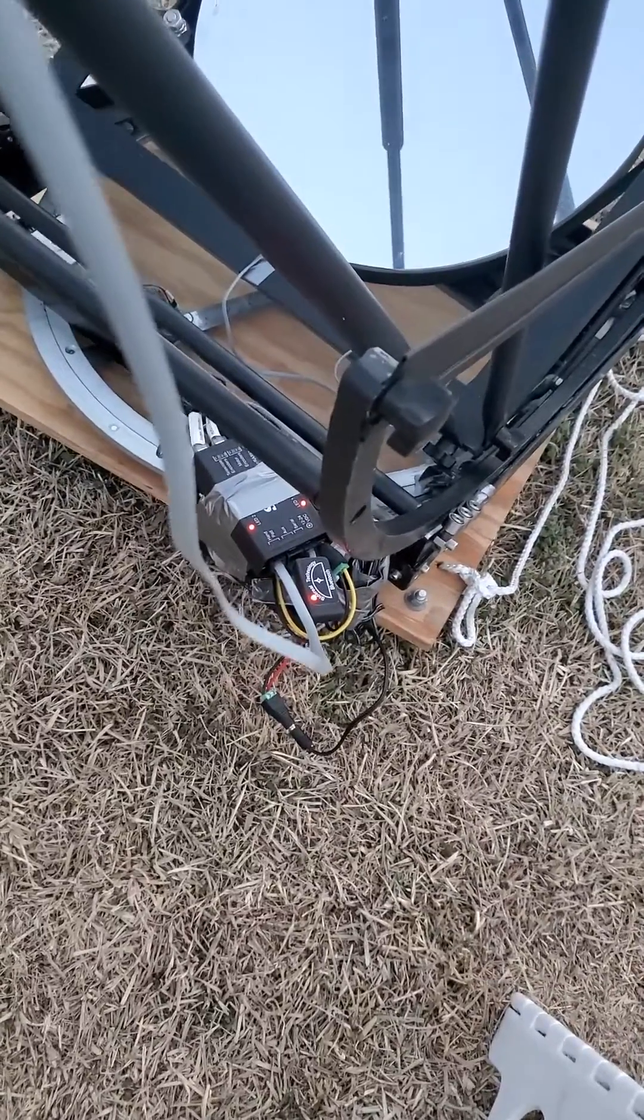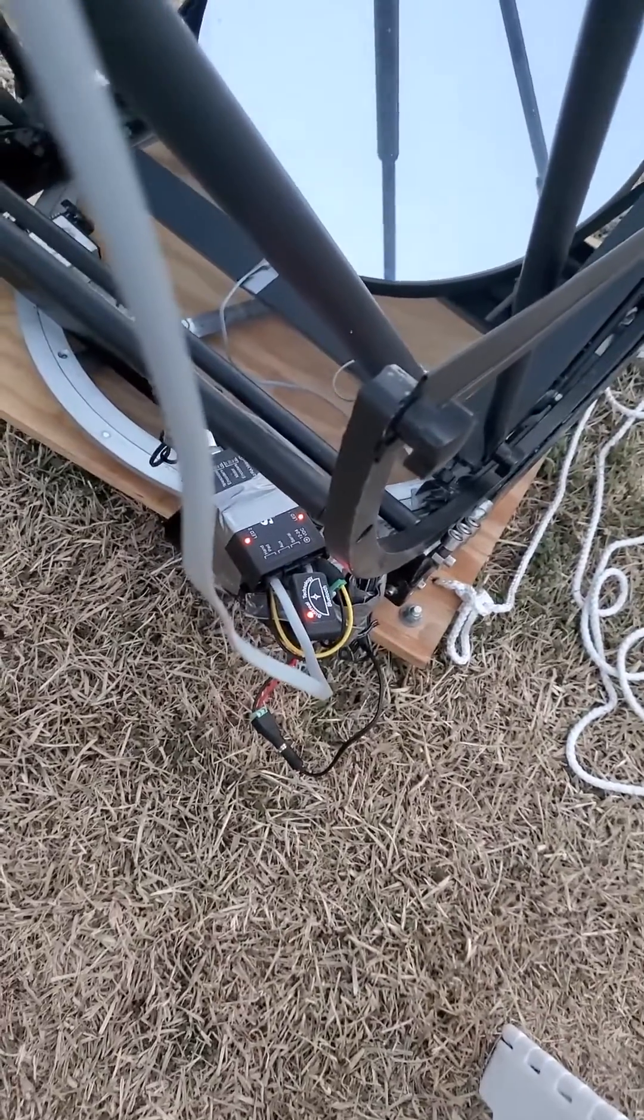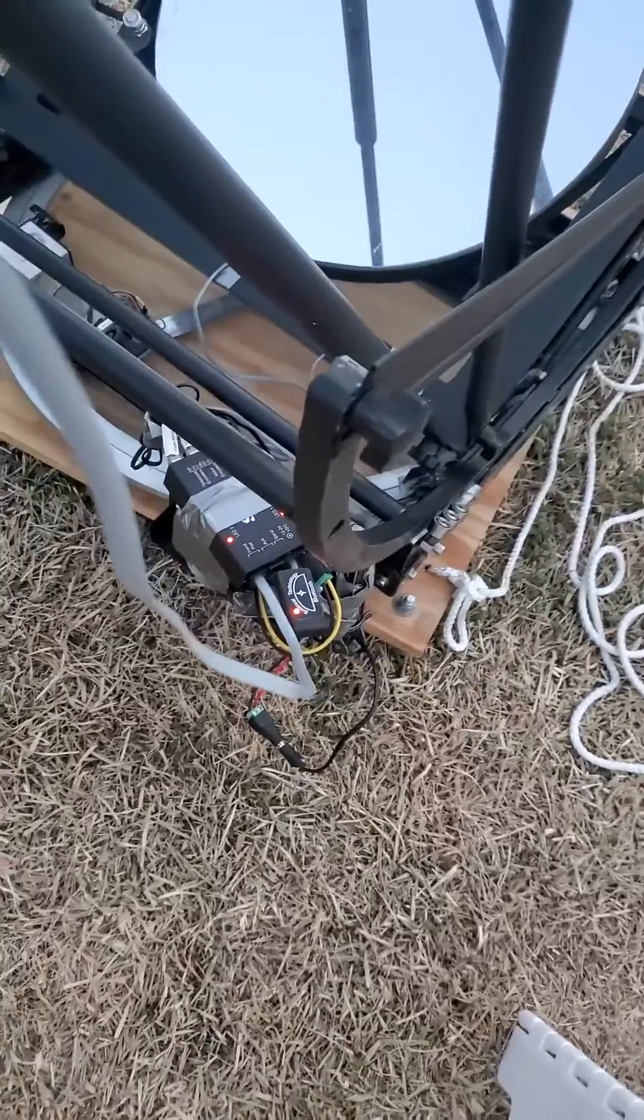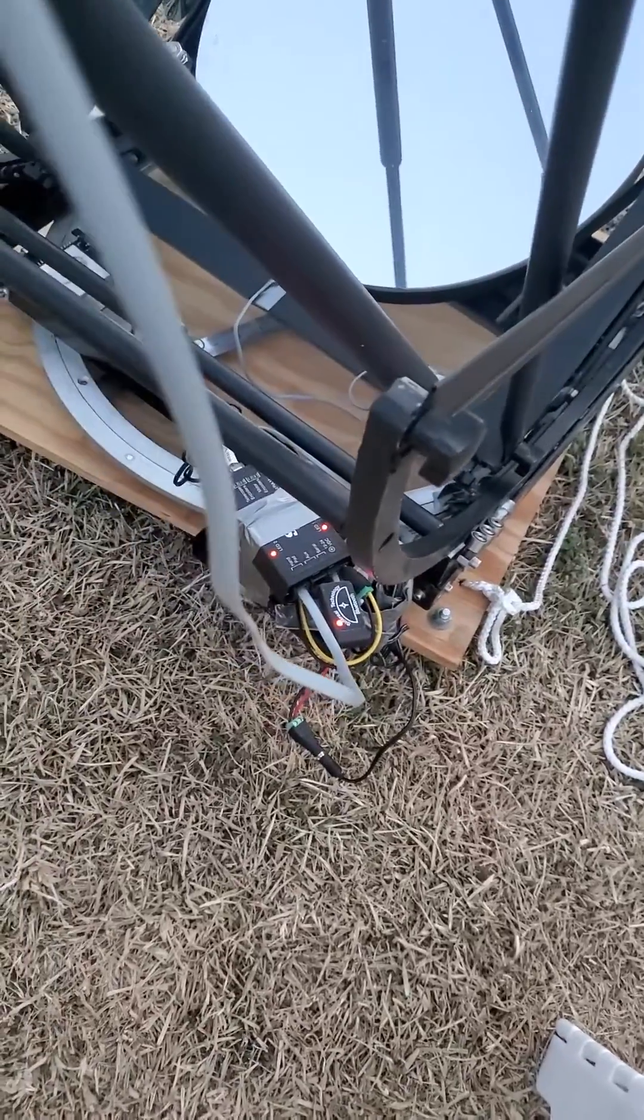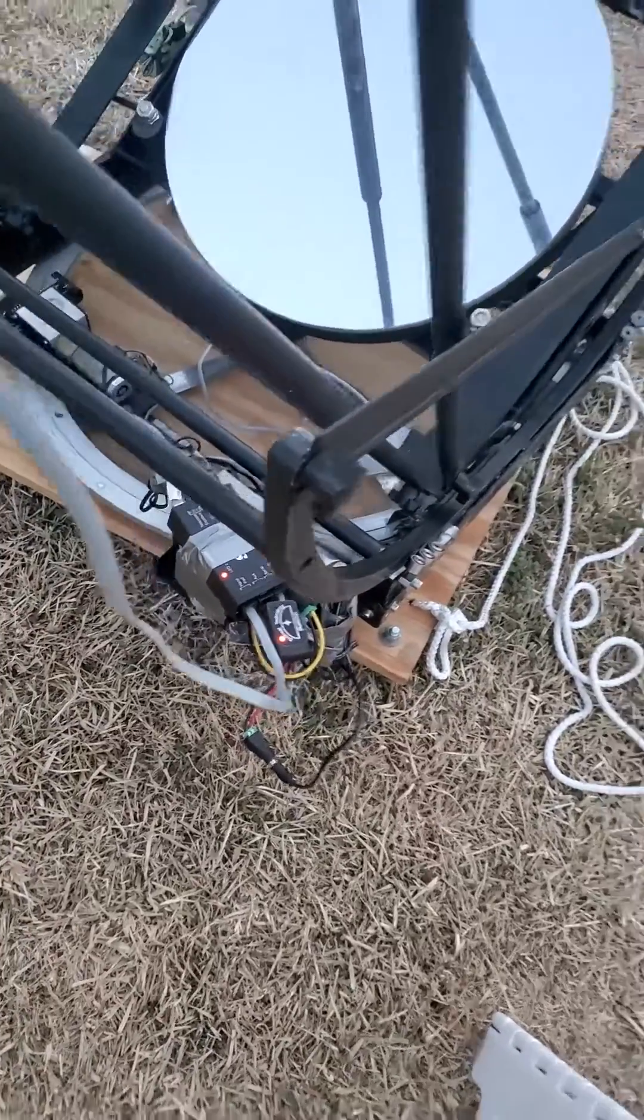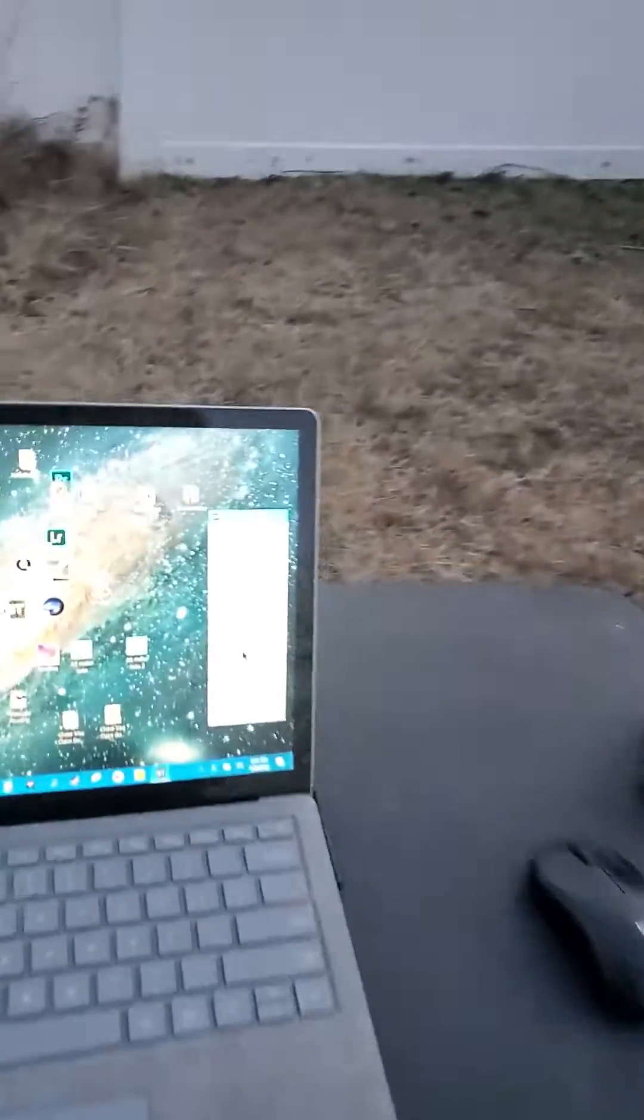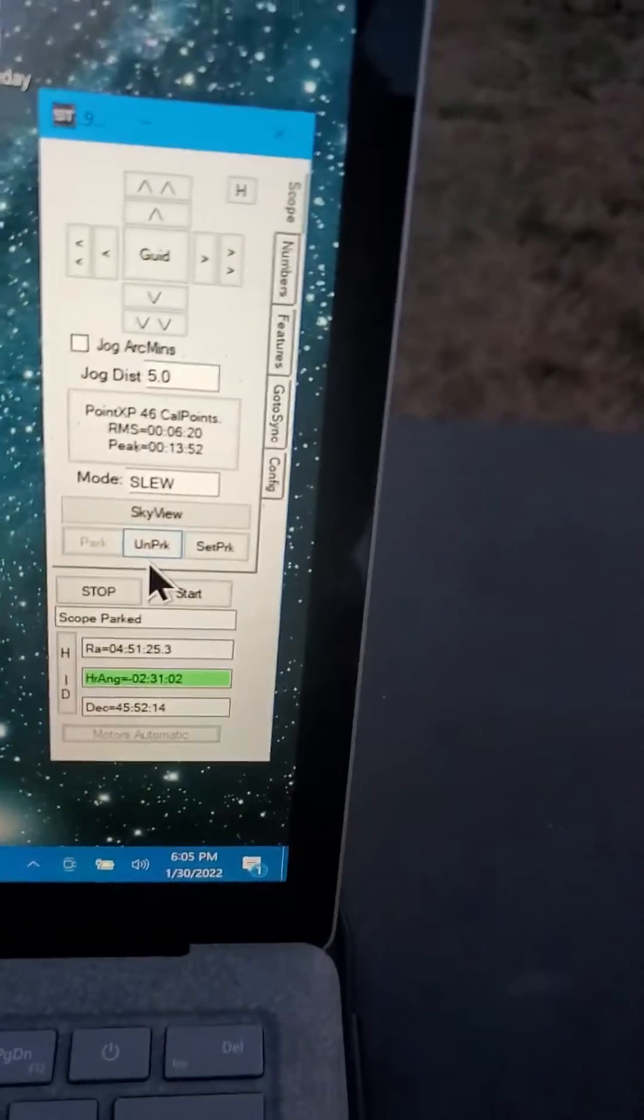So the battery is charged and it's powered up. You can see the red lights are on. They're not flashing, which means it's connected to the laptop. So I have the laptop here with the SciTech software.